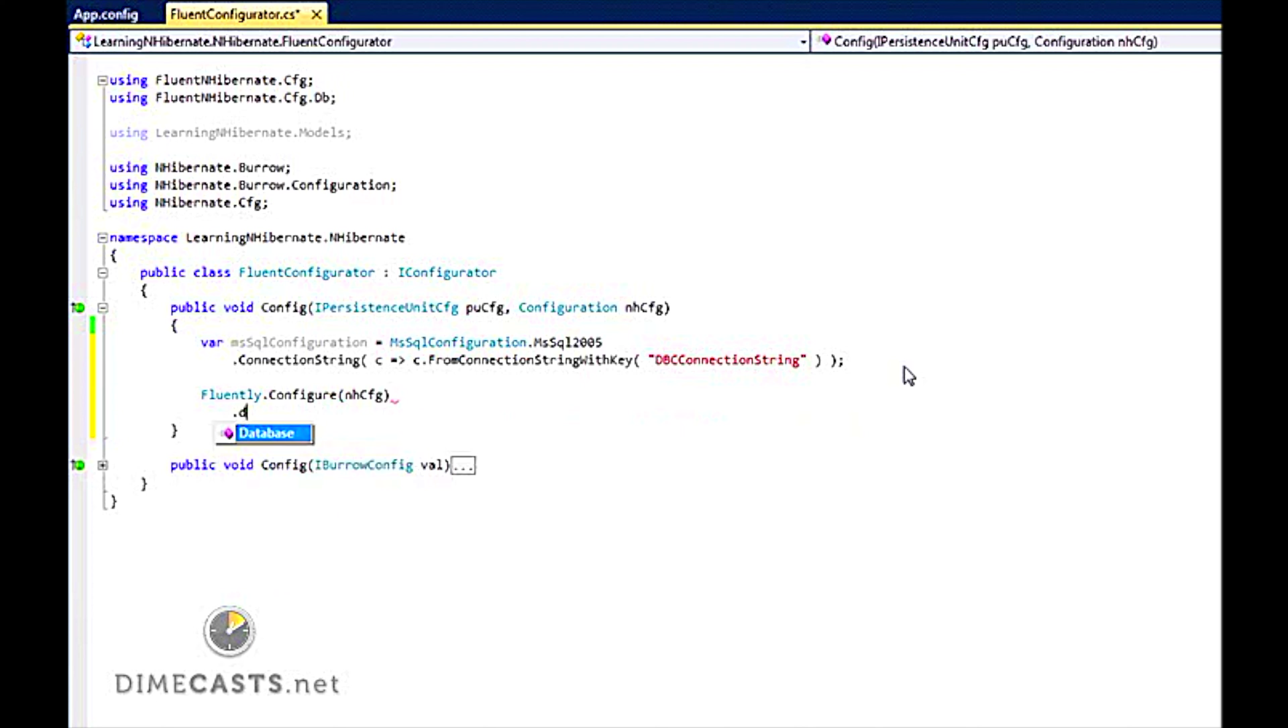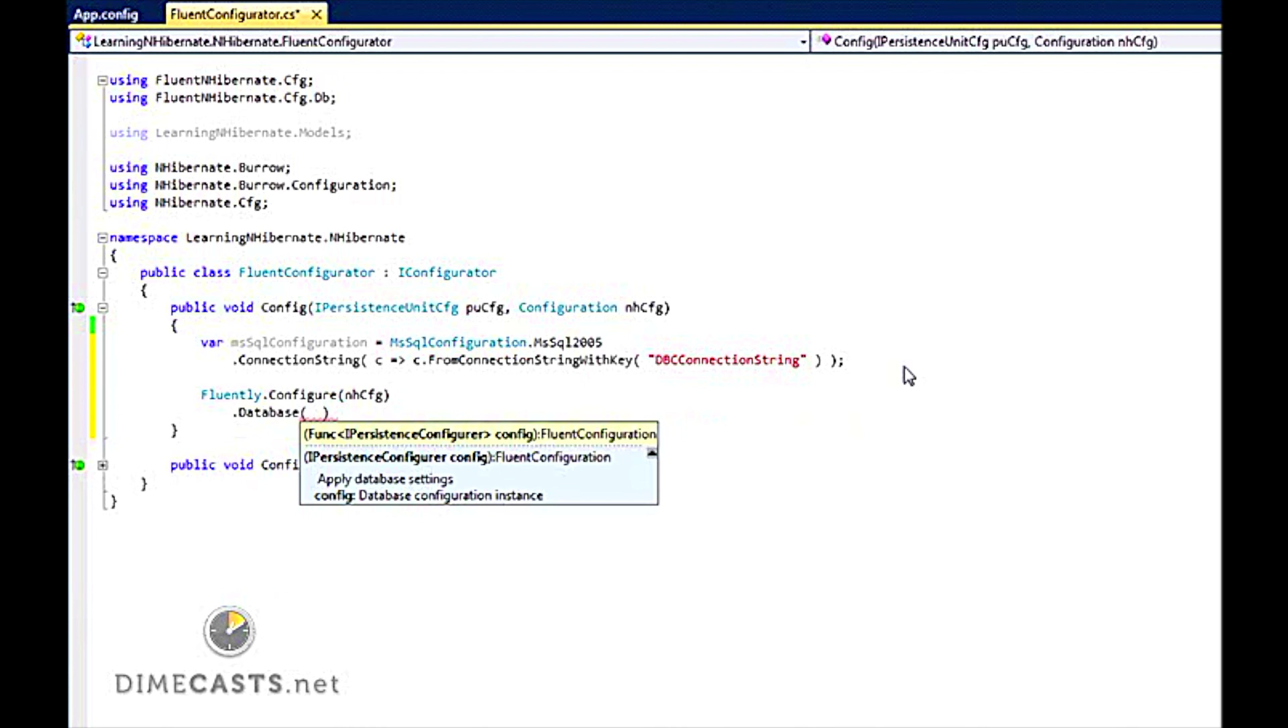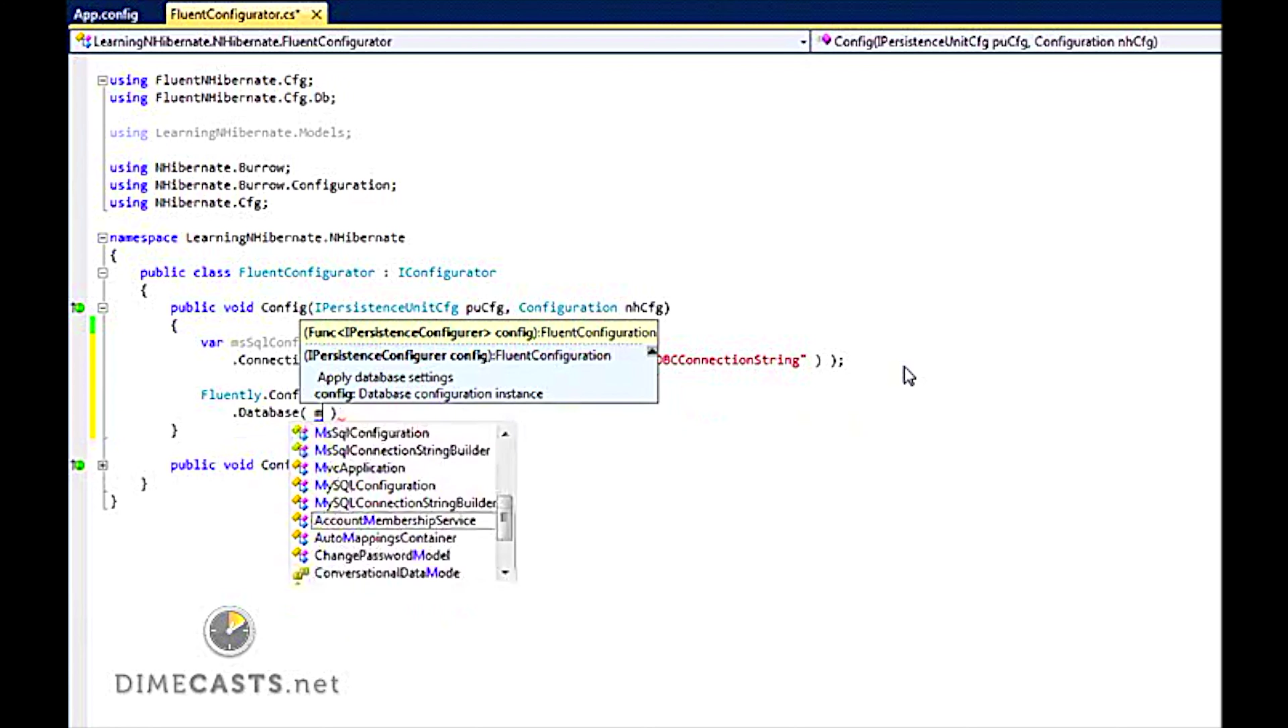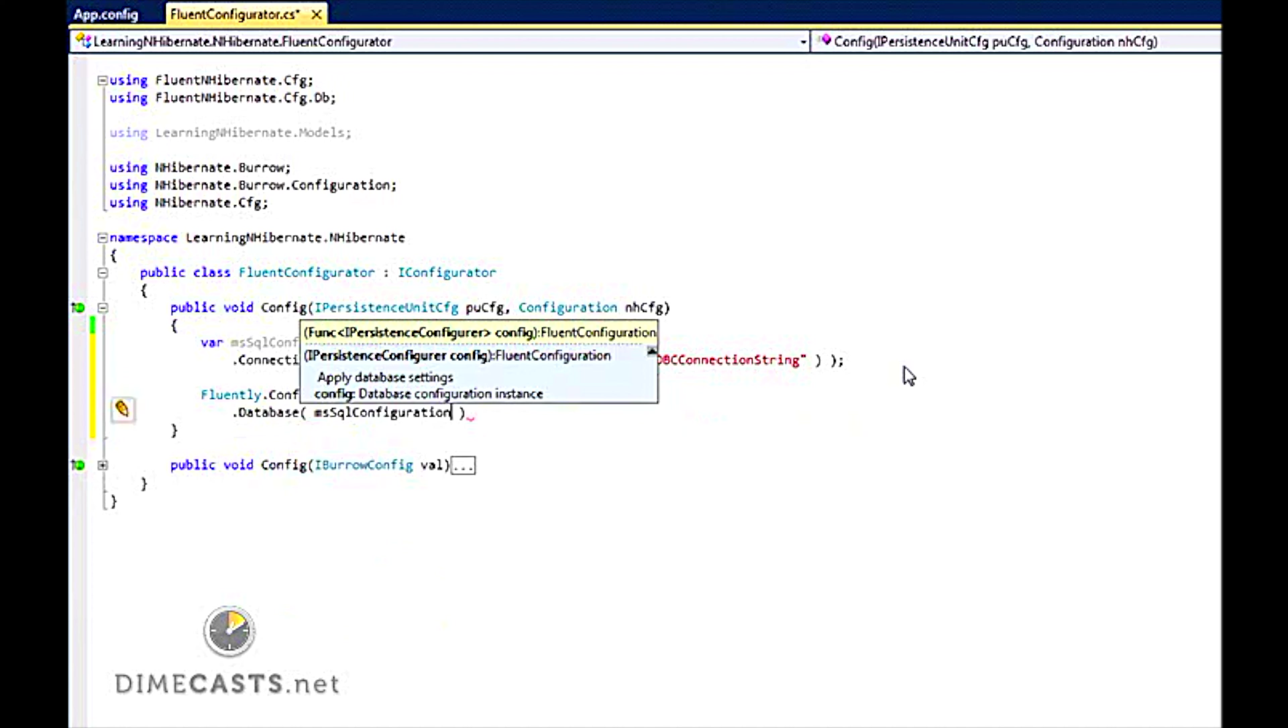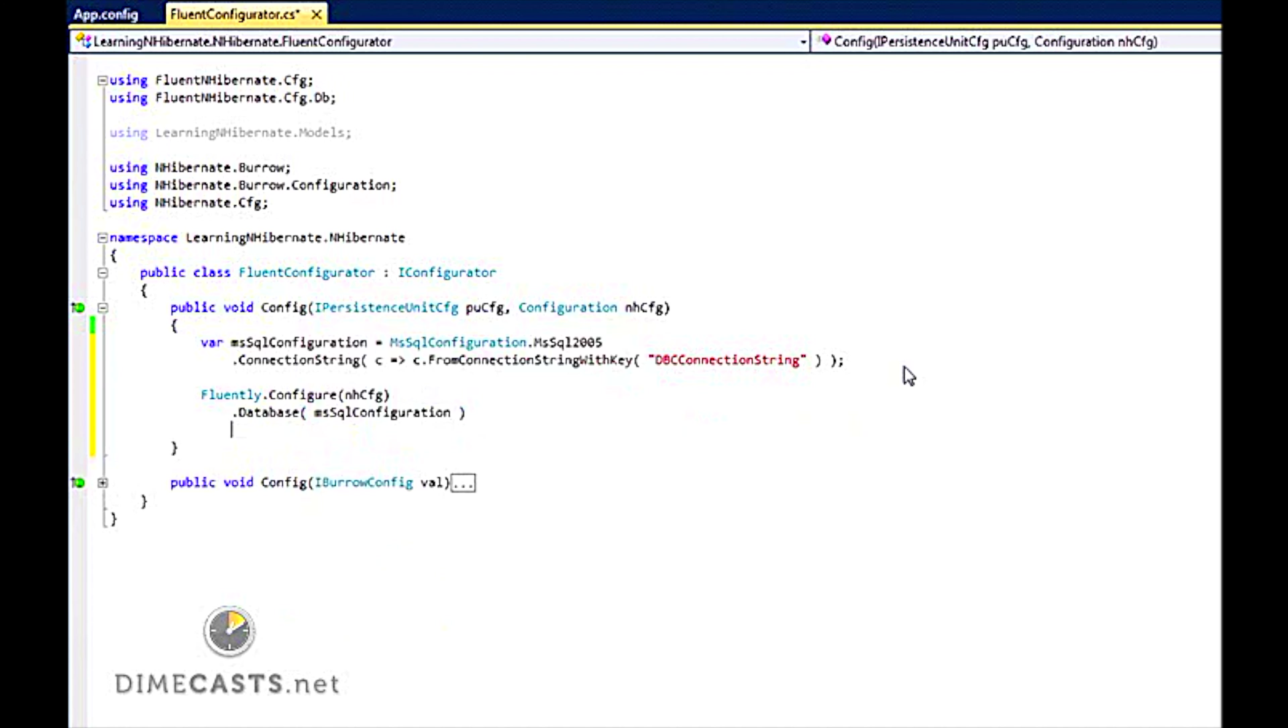And then I am going to set up my database. So I have the dot Database. And you will see that there are two options here. I can configure my persistence now. Or I can use the property I configured a second ago, which I am going to use.